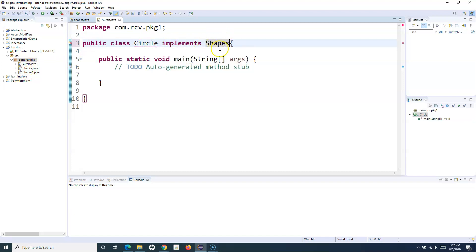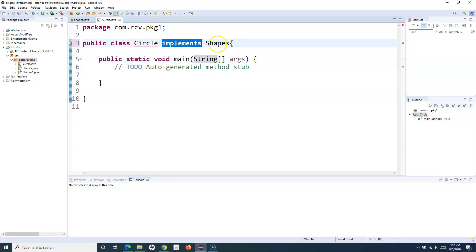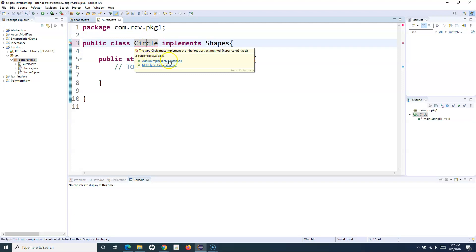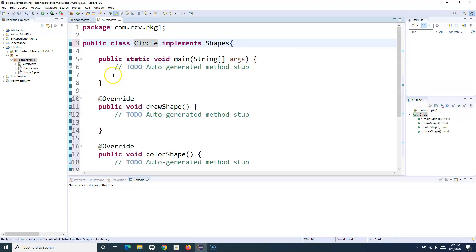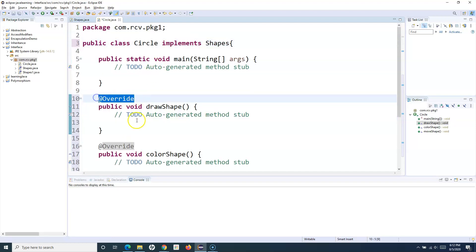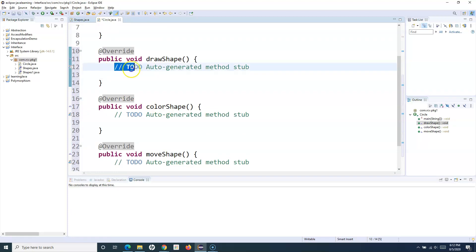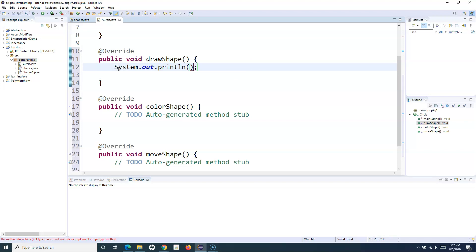We'll also understand how interfaces allow you to achieve multiple inheritance. As soon as I use the keyword implements for shapes, an error appears. Hovering over it shows I need to add the unimplemented methods. Clicking that will generate all the methods with the @Override annotation, and now I have to implement these methods in my circle class.